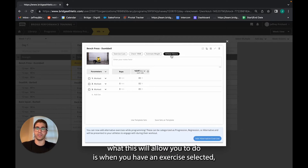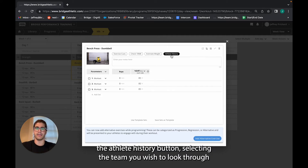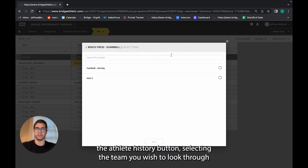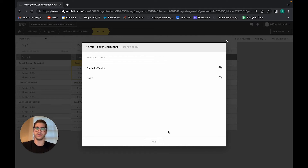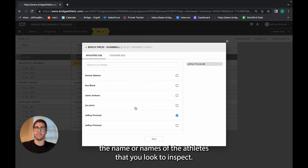What this will allow you to do is, when you have an exercise selected, you can check the history of your athletes on any of your teams by simply clicking the athlete history button, selecting the team you wish to look through, and then selecting the name or names of the athletes that you look to inspect.